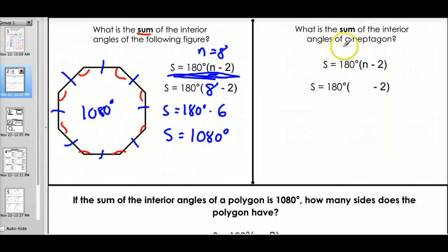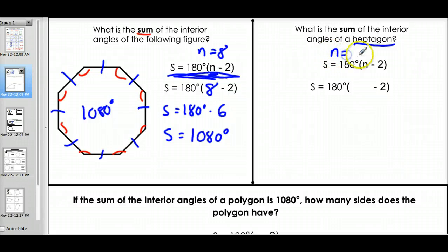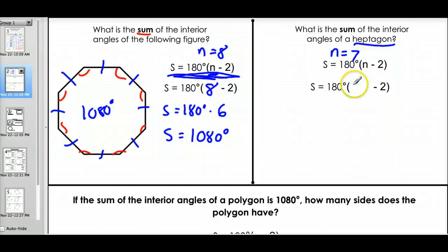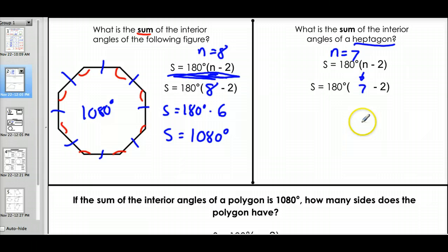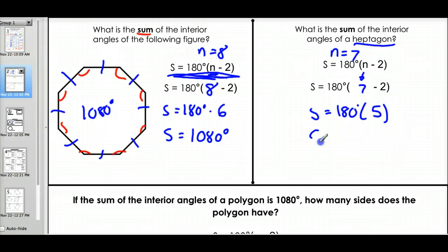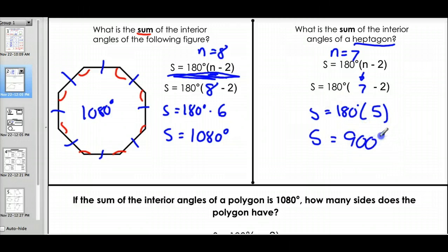What is the sum of the interior angles of a heptagon? To do this, we should find out what a heptagon is. A heptagon is a polygon with seven sides. So we plug seven in for n. The sum is equal to 180 times (7 minus 2), which is 5. There are five triangles in a heptagon, so the sum equals 180 times 5, which is 900 degrees.